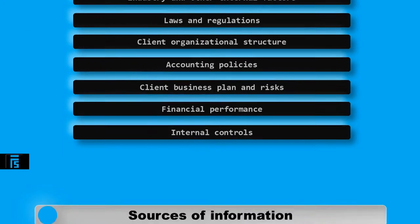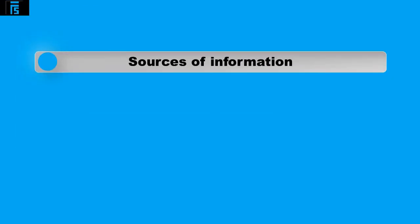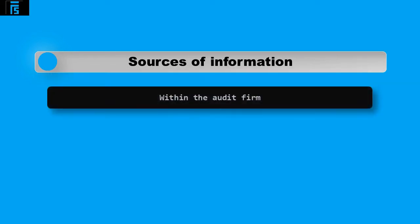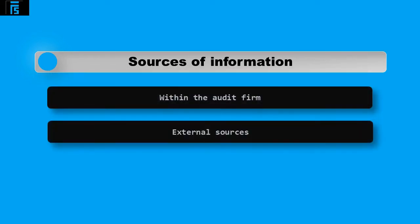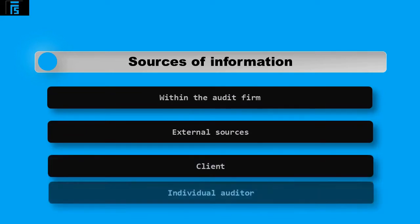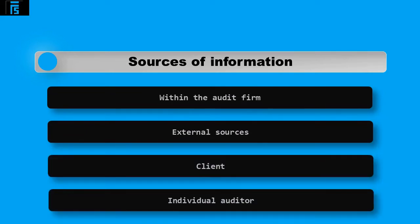This is a lot of information to gather at the planning stage, however there are many sources where this information can be obtained. The four main sources of information are within the audit firm, from external sources, from the client and from the individual auditor.